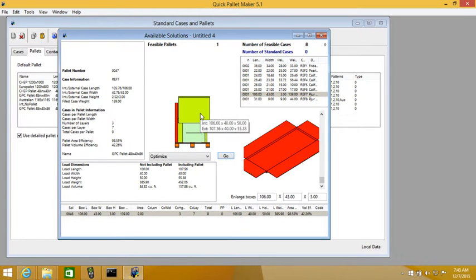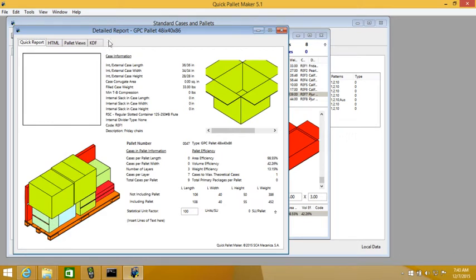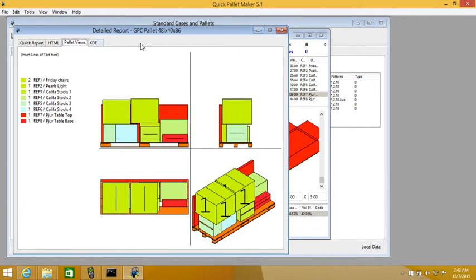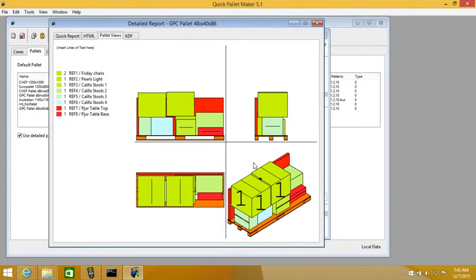Now we can create a detailed report and we can show the palette views and that will give us the contents of the palette.